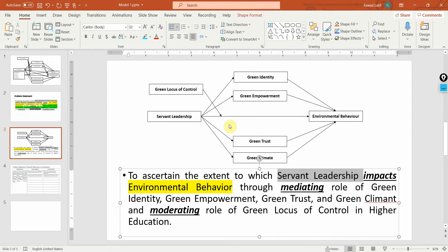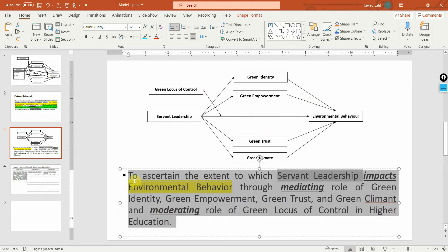I've emphasized it previously and I'll emphasize it now as well: before the problem statement, you've got to have a complete background of your study — the value and importance of these variables, the importance of relationships, the existing research done on these relationships, the gaps in existing research — and based on all that you come up with a comprehensive, concise problem statement.